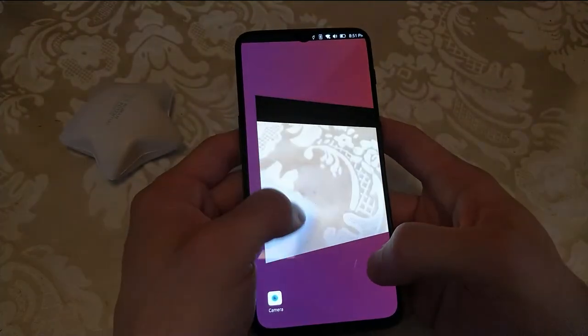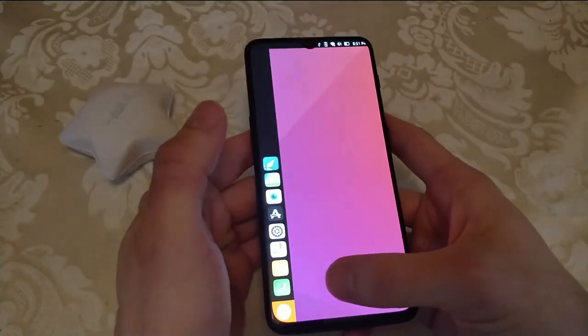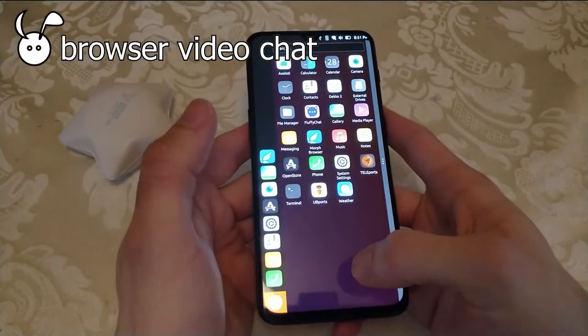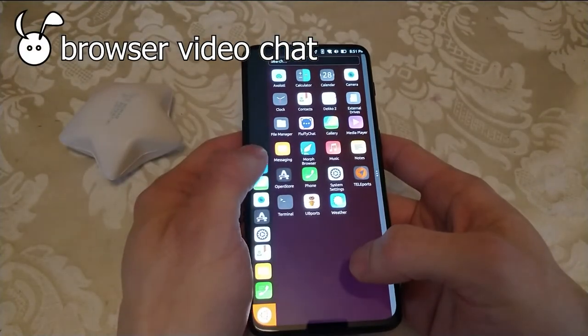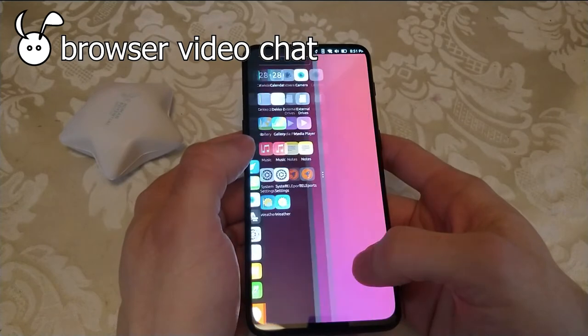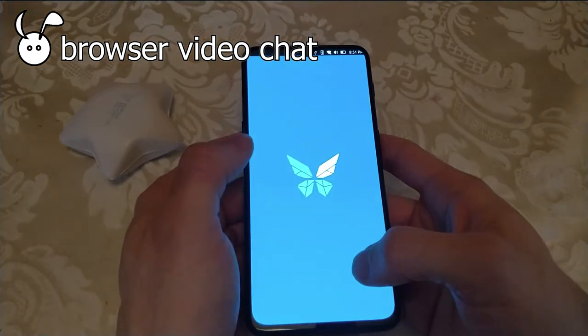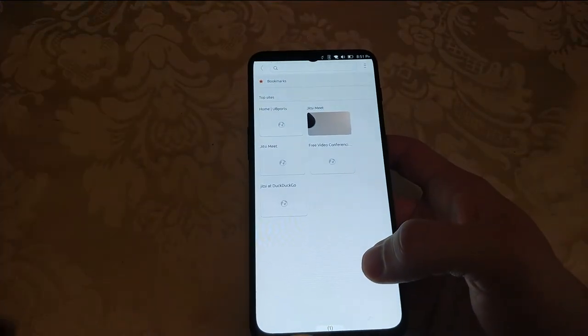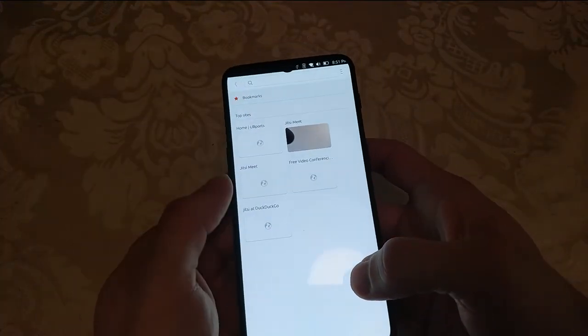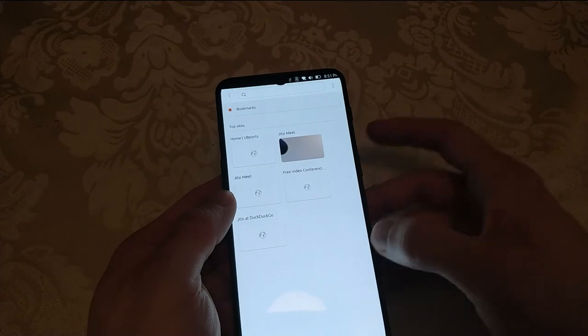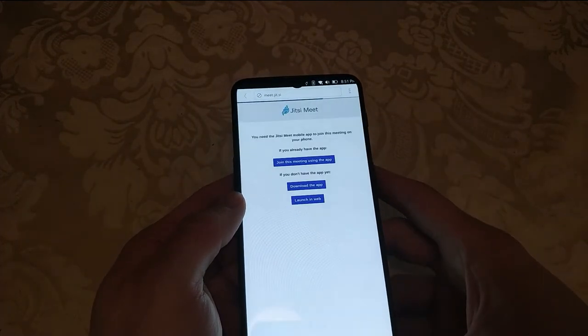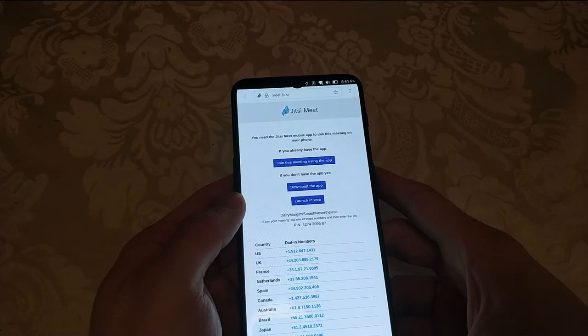A newer feature that's brought to the Morph browser is video chat capabilities. For example, Jitsi Meet can be used right from the browser and you can do video chat through Morph itself.